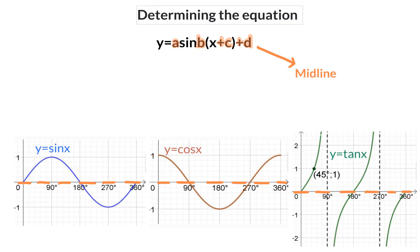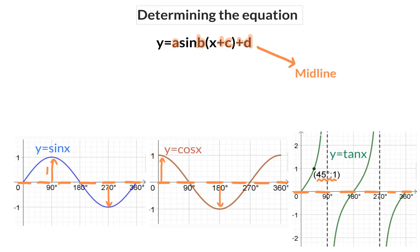To determine the rest of the a value for the sin and the cos graph, you need to determine the amplitude. This is the maximum displacement up as well as down from the specific midline. For the standard sin and cos graph, this a value is 1. For the tan graph, the a value is determined by the well-known 45, 1 coordinate. This point is exactly in between the x-intercept and the asymptote, and you will focus on the y-value of that coordinate to get your a value.